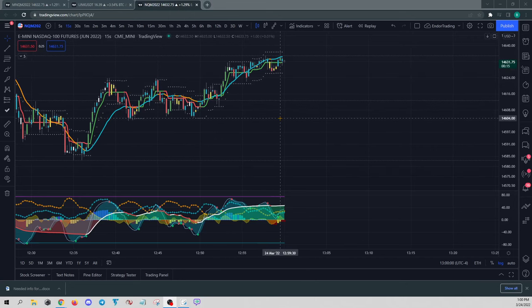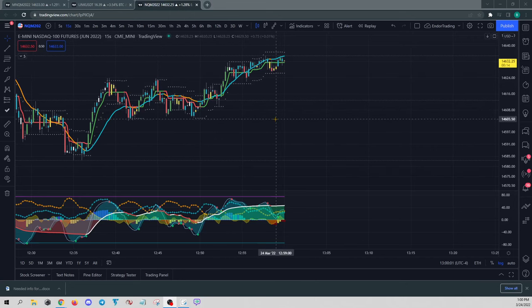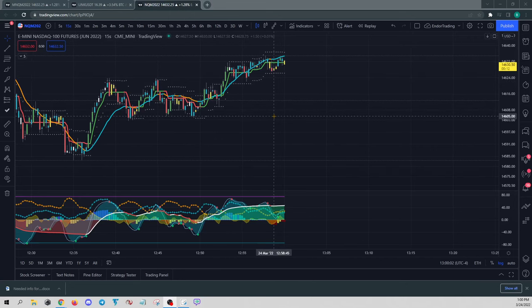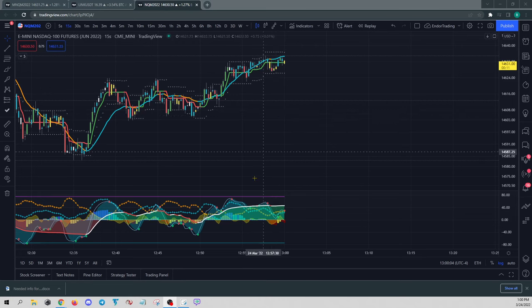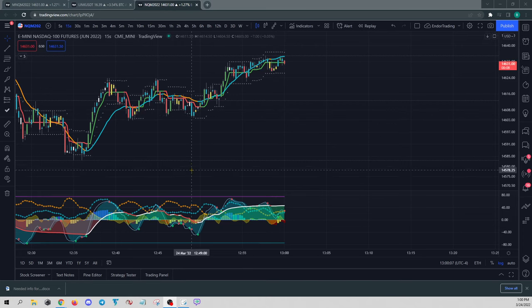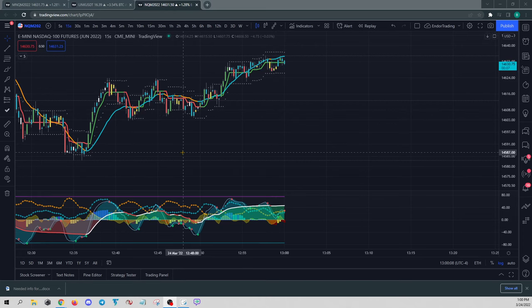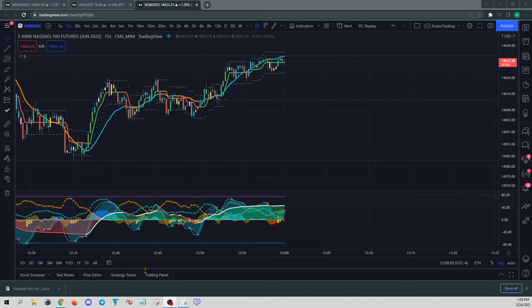All right, so let's go over how to scale out of orders on TradingView. So TradingView, great platform. I use it for all my charting purposes.